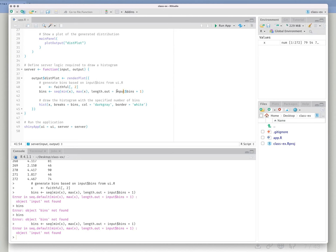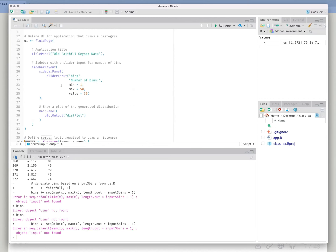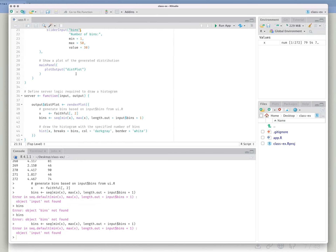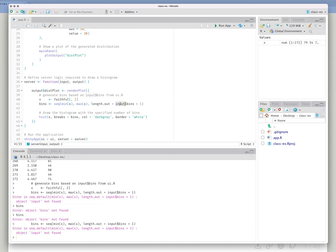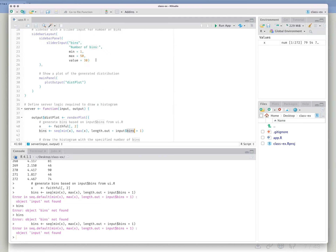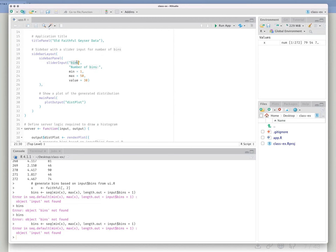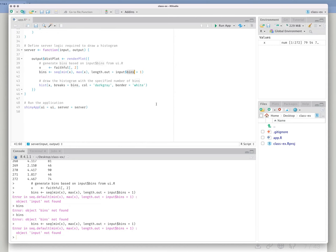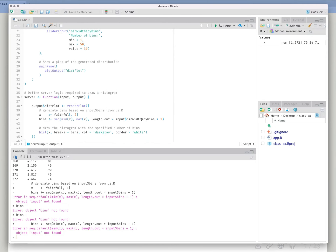We have the server down here and the UI up here. The UI has things you create — in this case, bins. Anything you name up here becomes an element of the input list. In the server you have this object called input, which acts functionally like a list of all the things coming from the UI. So bins here in the UI becomes input$bins in the server. You can rename it — like bin_width or d_bins — as long as the name matches between the UI and the server.